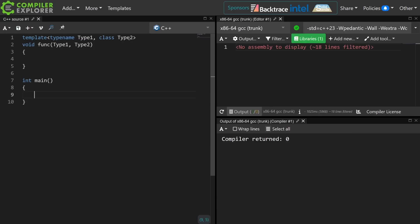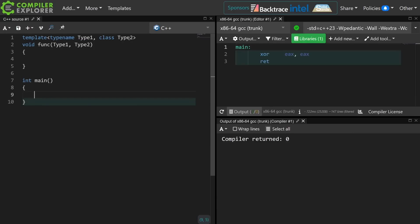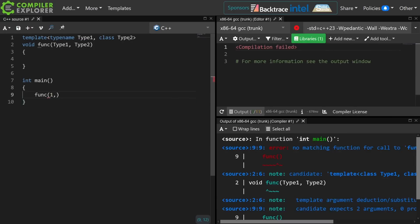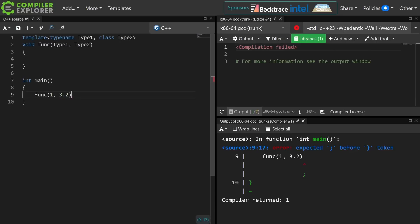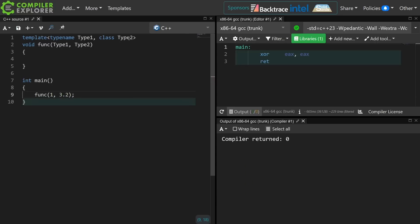This code is using function template argument deduction, and I can in fact pass an int and a float to this thing, and of course it does nothing. If I change this to typename then the behavior of this code changes not at all.